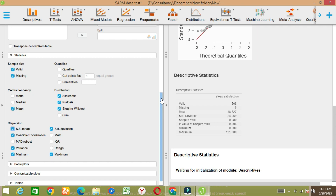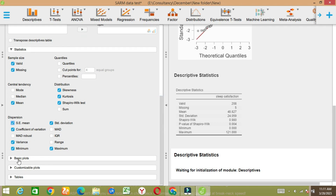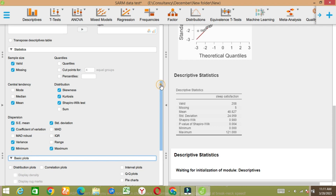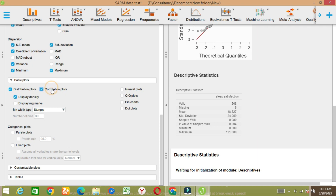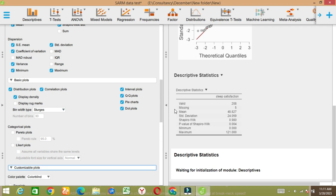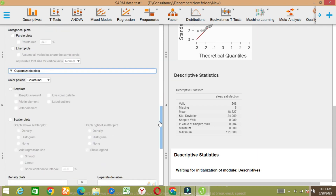In the plots you can get distribution plots. You can display density bar if you want, and correlation plots. You can get interval plots, QQ plots, pie charts, dot plots, and so on.